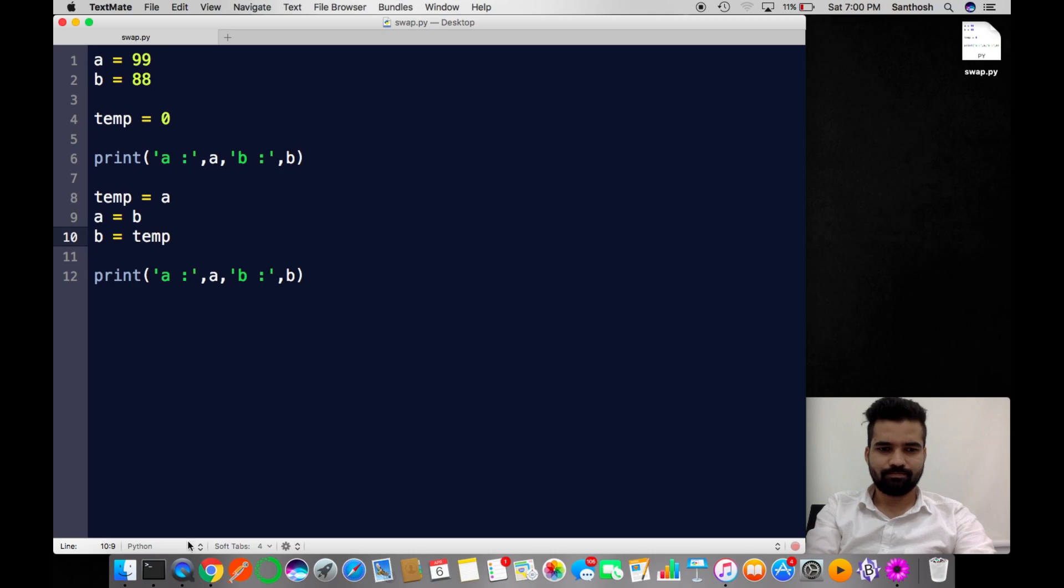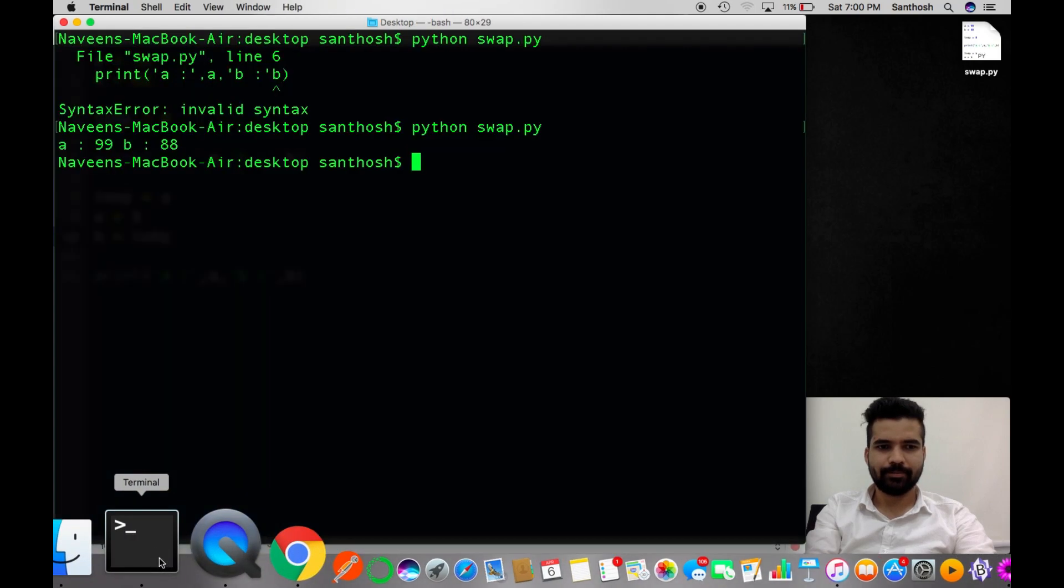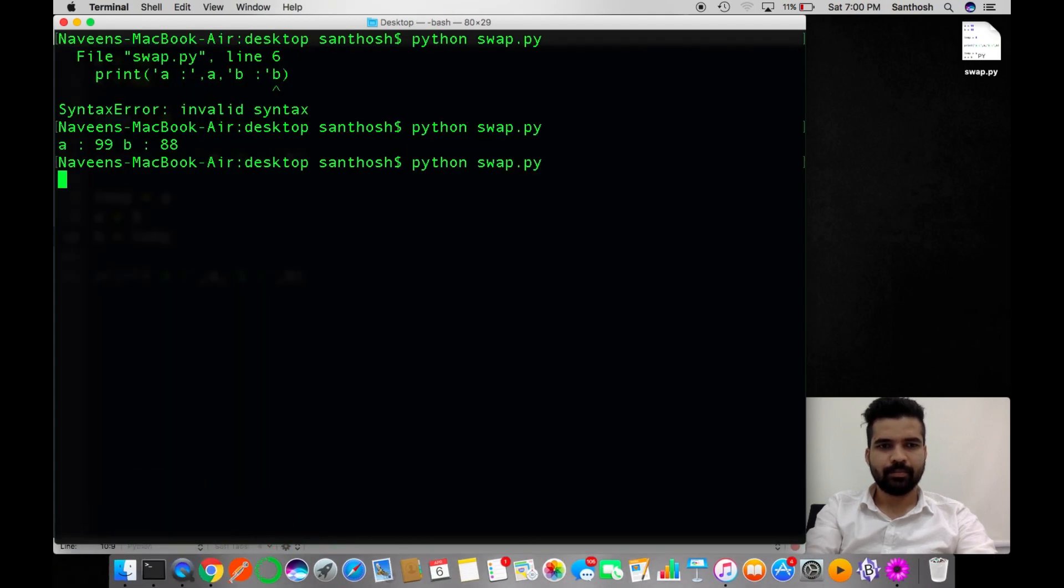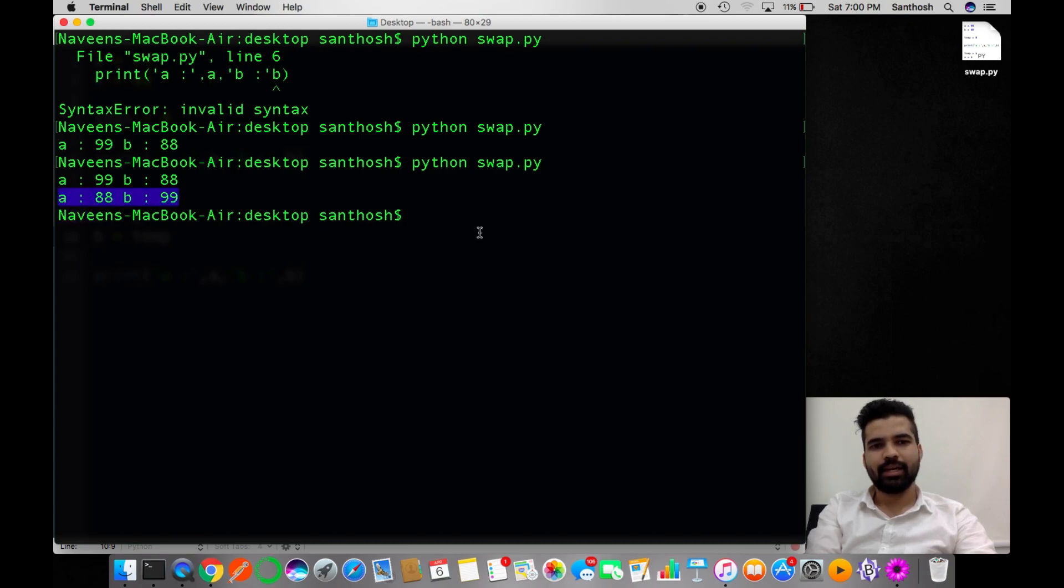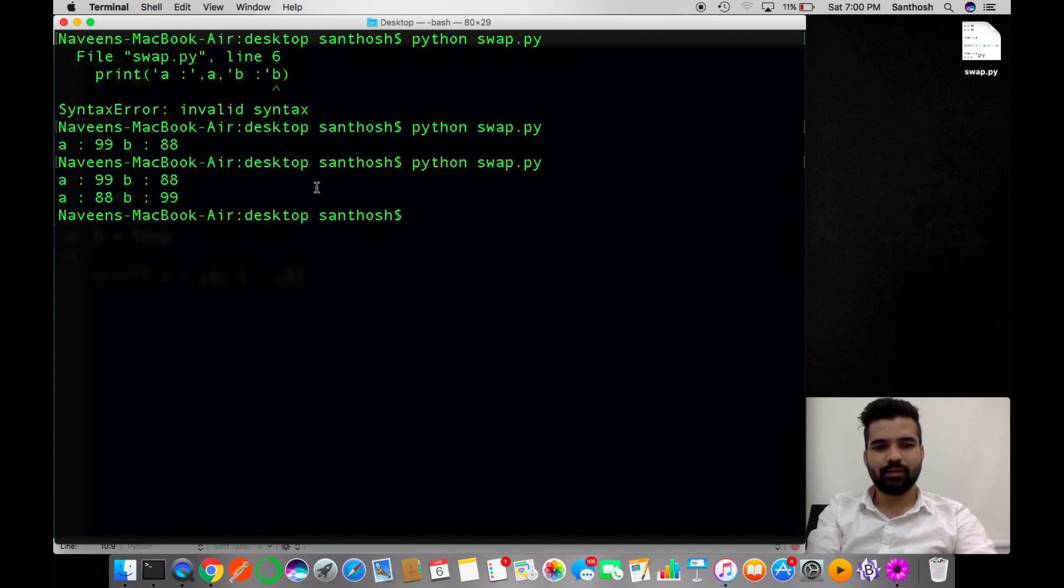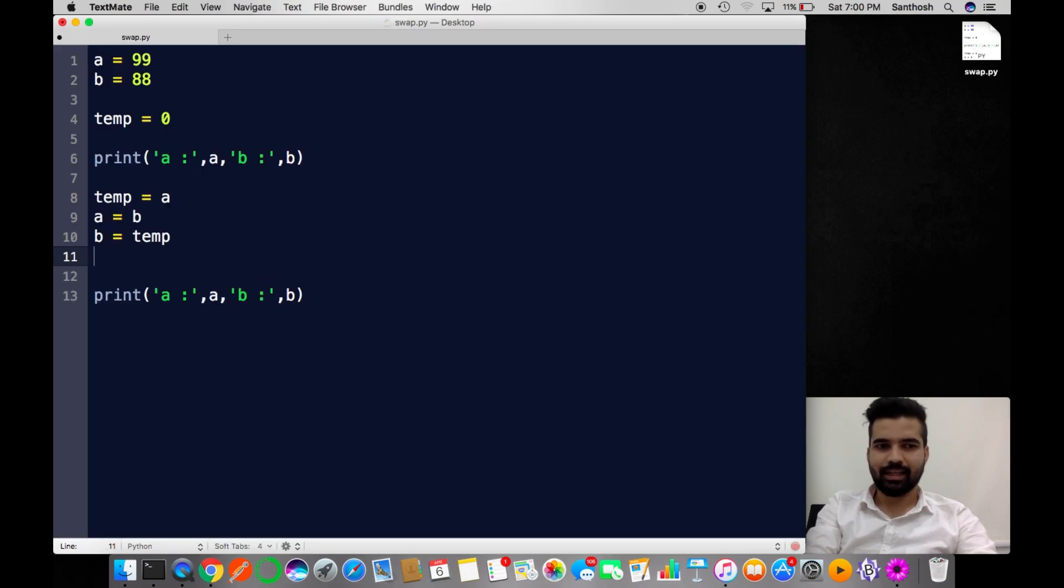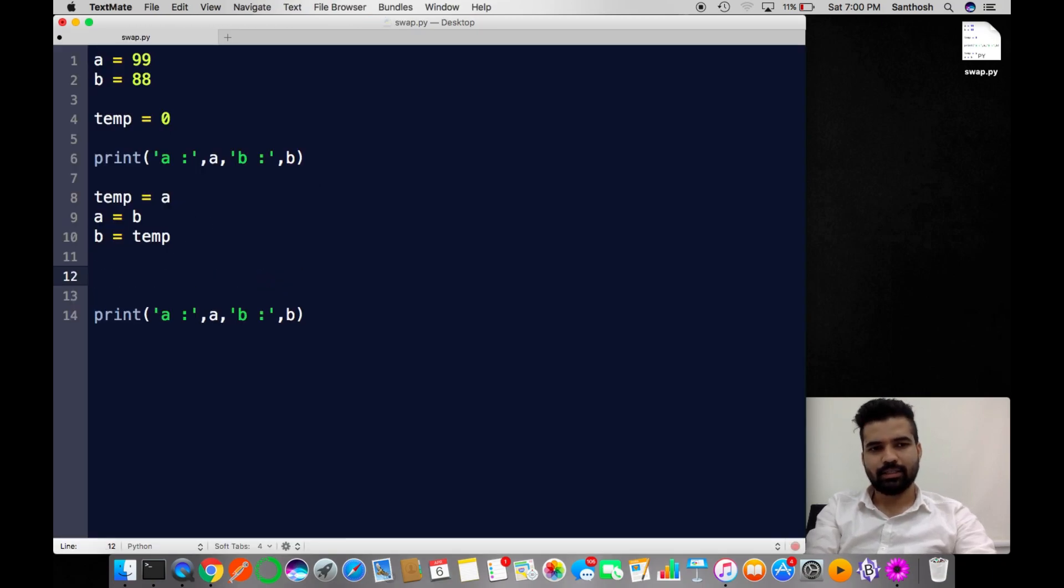Let's see. Now this is the result. We have A as 88 and B as 99. So this is one kind of swapping numbers. Let's see another one. The other kind of logic is...